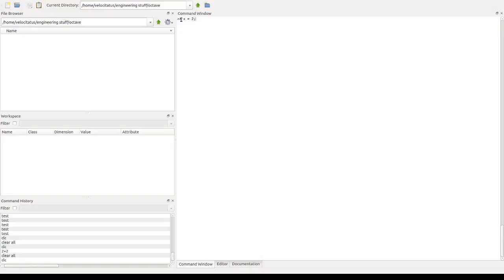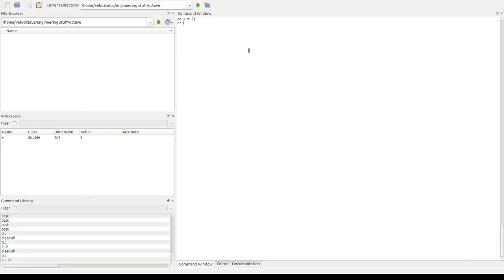So this is the name of the variable, the equal sign or the assignment sign, and the semicolon to finish the assignment. So if we do that and press enter, we'll see that in our workspace now there is a variable called x and it holds the value 2 as we want it.